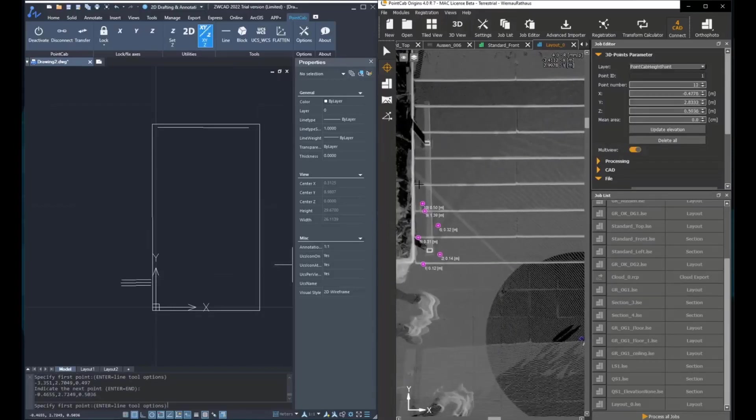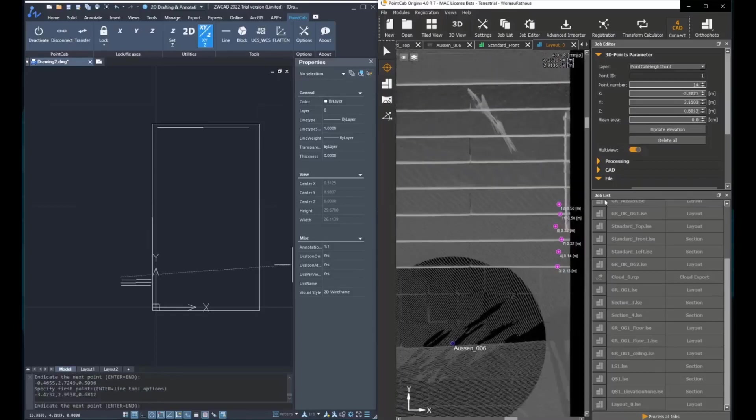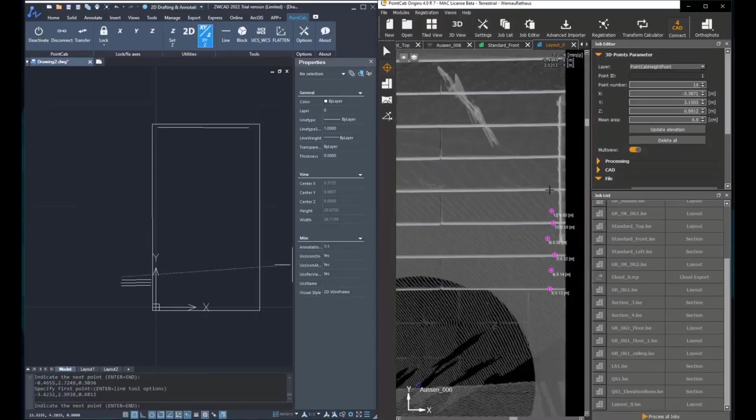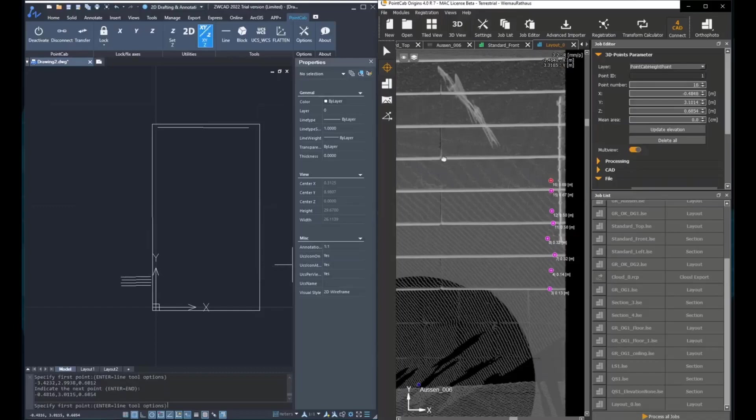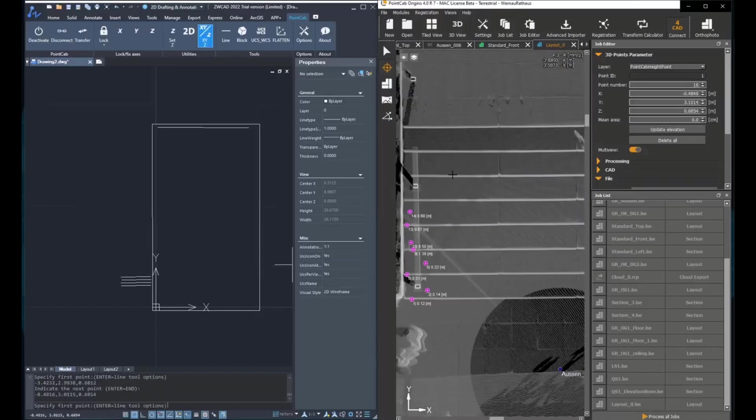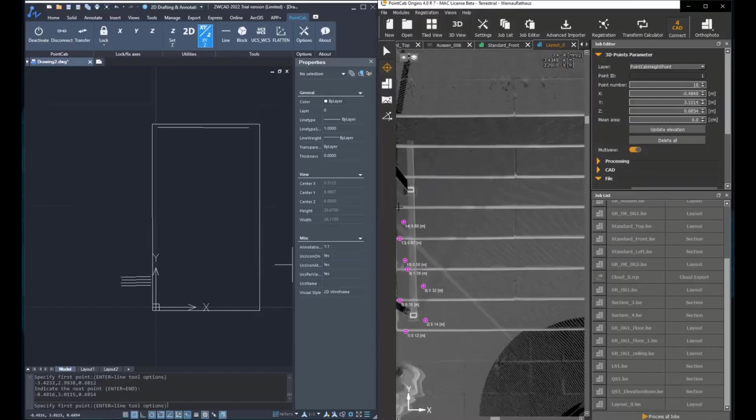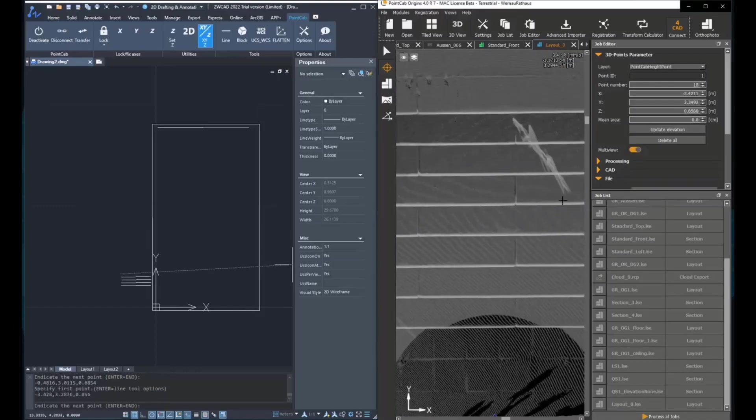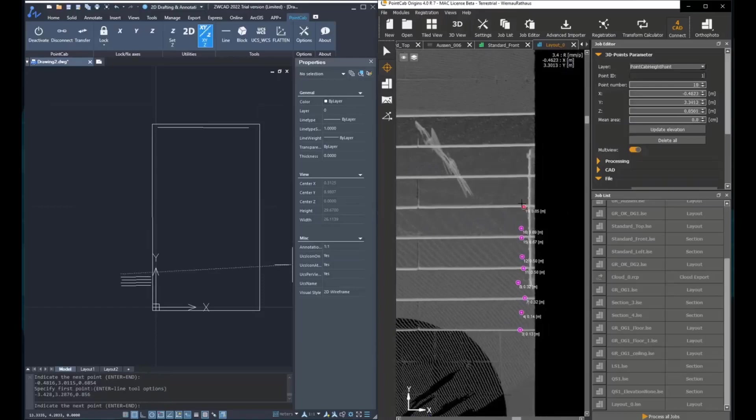In this case, there are some stairs that we want to have a precise height. So what you're doing is clicking on two points on each stair.